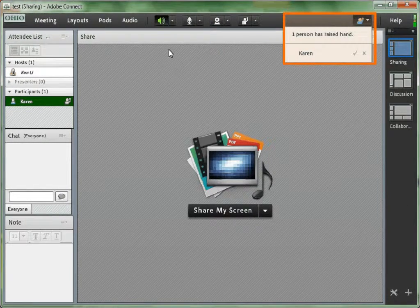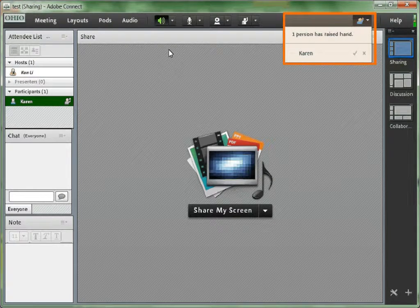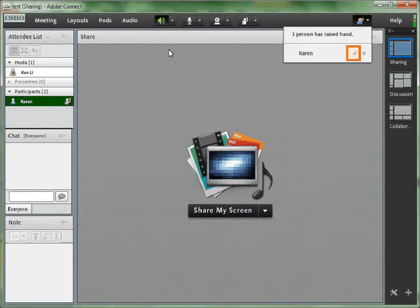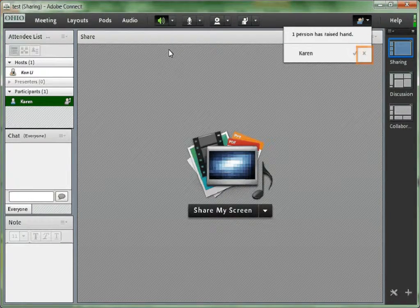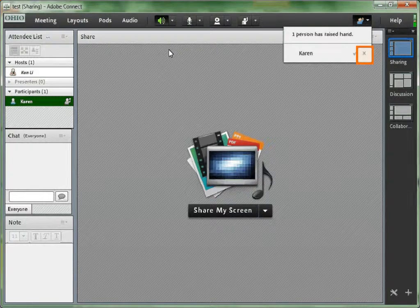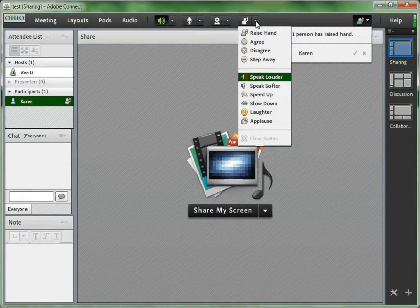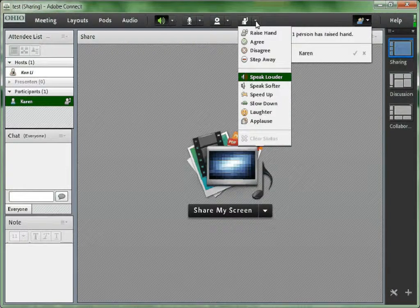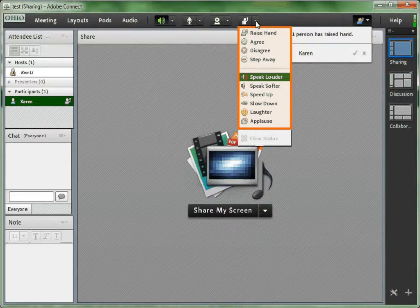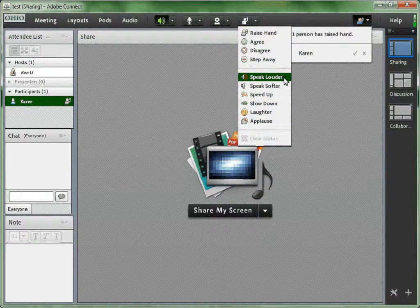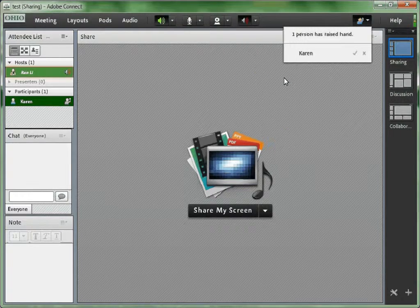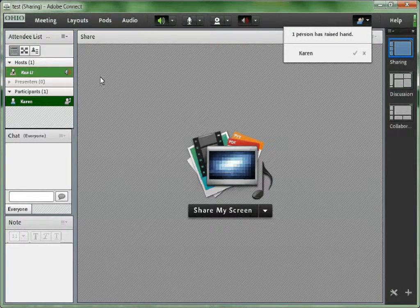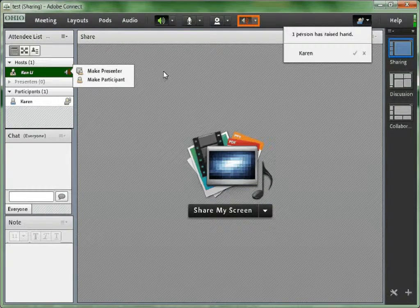How to set status. If a participant sets a status like raising her hand, the host will be receiving a pop-up message that one person has raised hand and it will show the person's name. The host could pass the microphone to the participant by checking the check mark or ignore the raising hand message by checking the X sign. To raise hand or show agreement or disagreement, click the triangle beside the raising hand icon on the right and choose from the preset status. For example, choose speak louder.